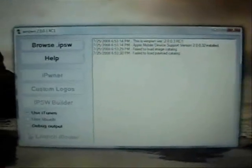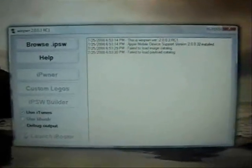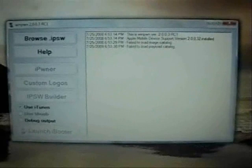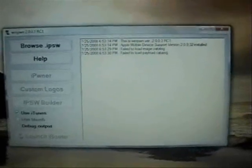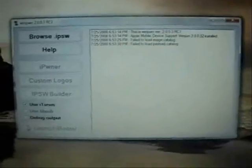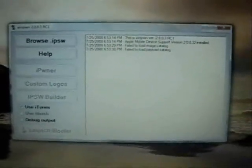Alright, so I'm going to be showing you how to use the new Winpone 2.0. The first thing you're going to want to do is if you have any previous versions of Winpone installed, you're going to want to uninstall those first.